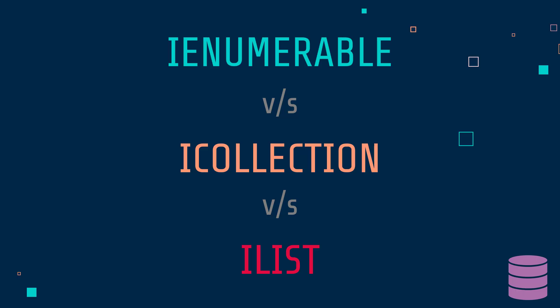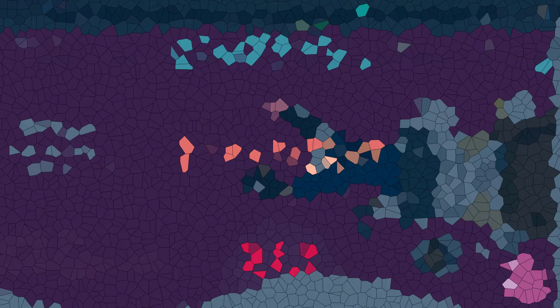You might have used IEnumerable, ICollection, or IList during programming. Now they are quite interchangeable, but do you sometimes wonder what is the difference between them? If so, you are on the right video.